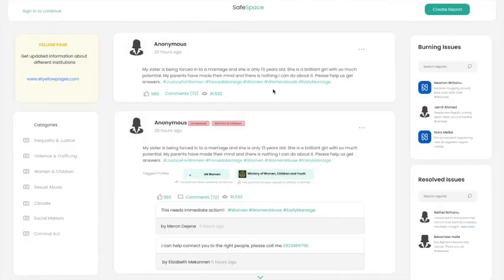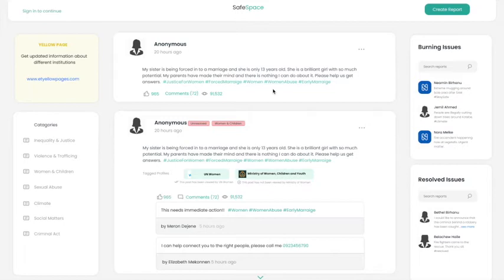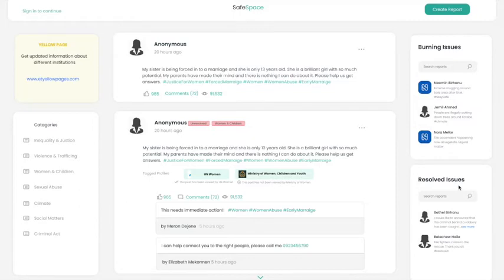This is the initial home page a user encounters whenever they visit the website. They can view different posts made by other people. They can view burning issues which are the latest issues getting picked up by the people, and resolved issues are issues that have seen the end of it. This can be a motivation for people to hope that their issues can also be resolved.